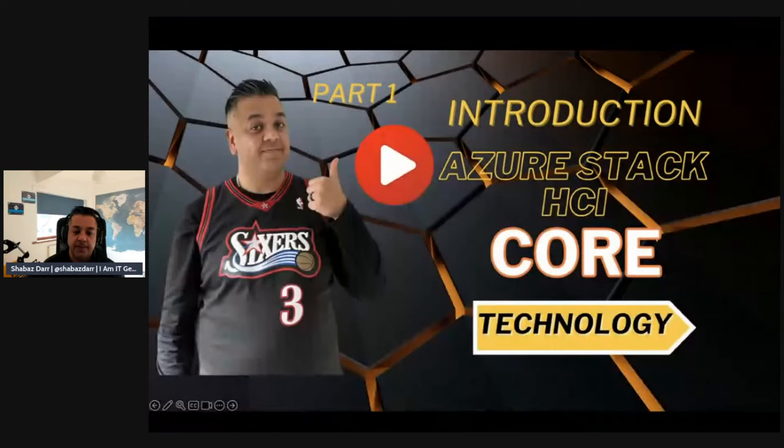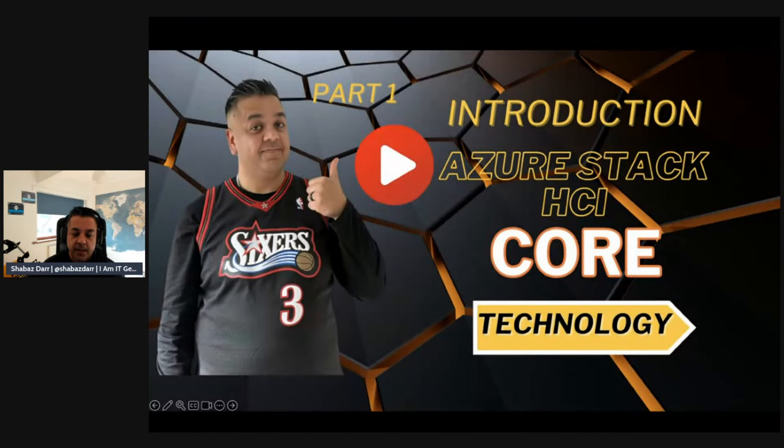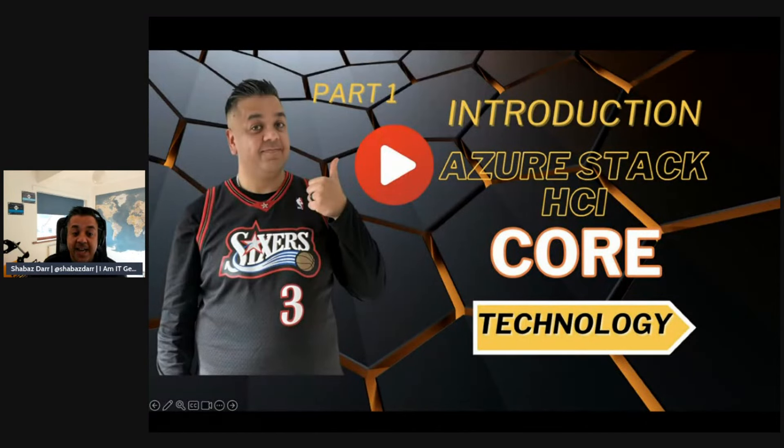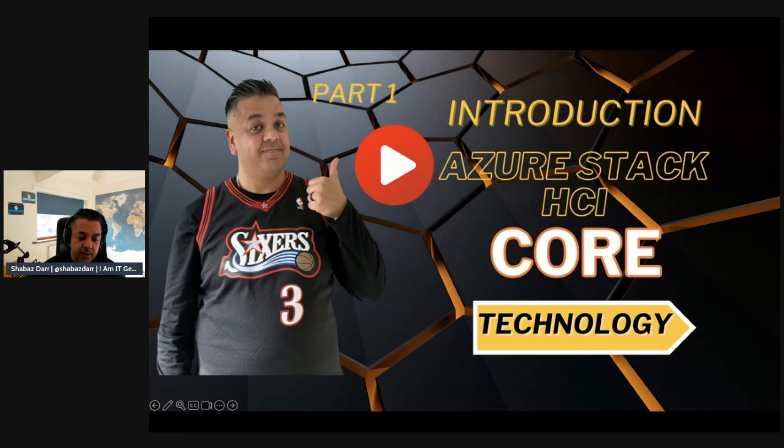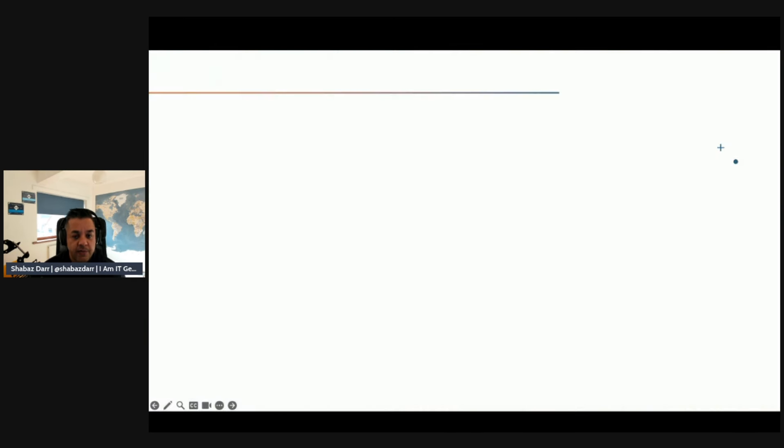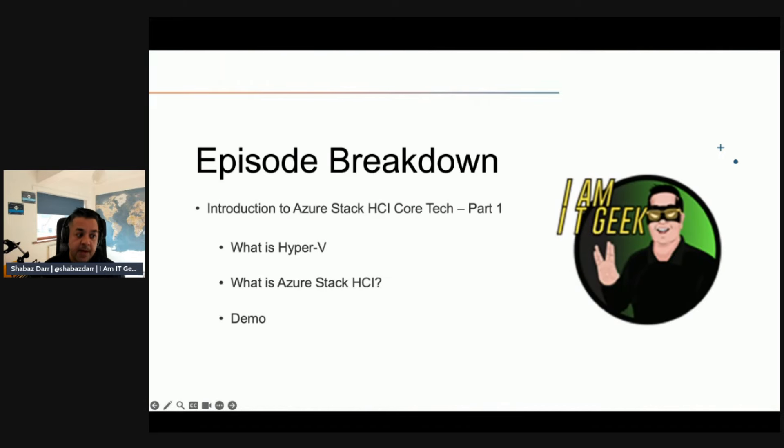So let's get started with this episode. This is part one of the introduction to Azure Stack HCI core technologies. We're going to be covering quite a few pieces in this, with four core topics. For this episode specifically, this is part one. We are going to talk about what is Hyper-V, what is Azure Stack HCI, and then we are going to go back into demo time.